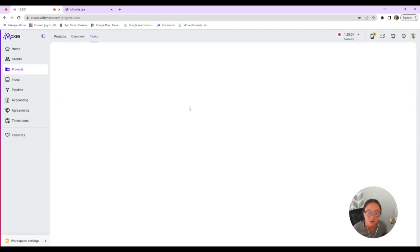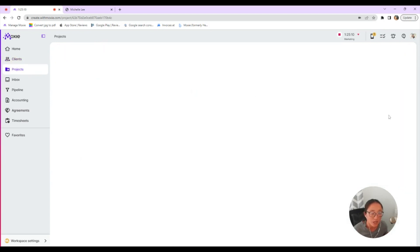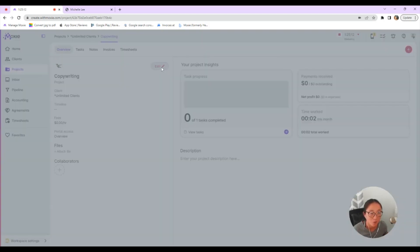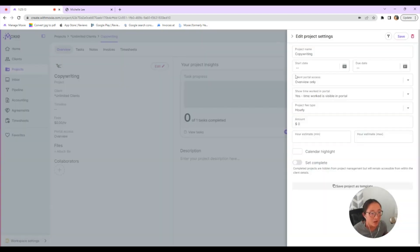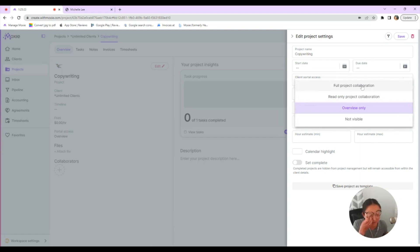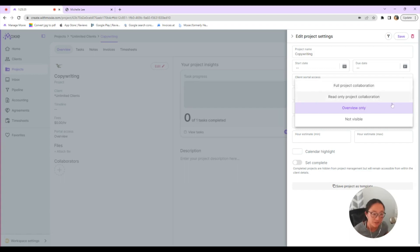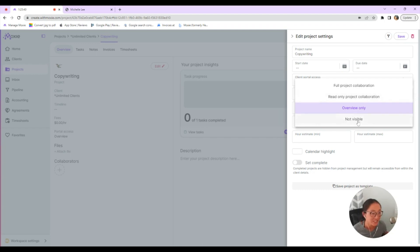When it comes to your projects, you can choose to show either just the time worked. So you click on the project and click on edit, and then you can choose in client portal access between full project collaboration. That was where I showed you that you have the full board view that your client can fully collaborate and add comments and change statuses. There's also read only where they can just see the projects that you're working on, but they aren't able to move anything. There is overview only where they just see kind of that high level view of the project and then not visible at all.